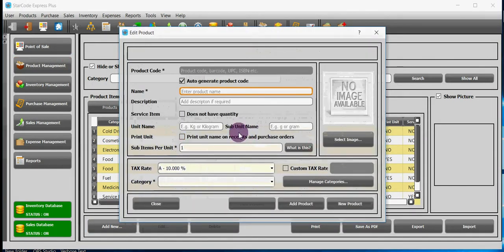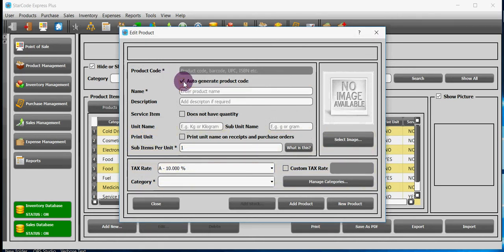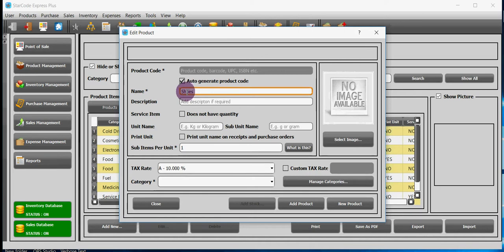Now let's talk about how to add products. Product code means unique code of your product. If you don't check this box then you will have to write the code yourself, otherwise software will generate it for you. Name of product is compulsory. It can consist of up till 50 alphanumeric sequence.